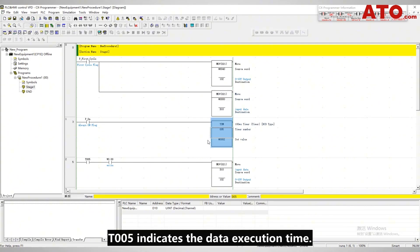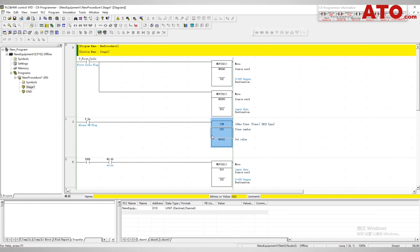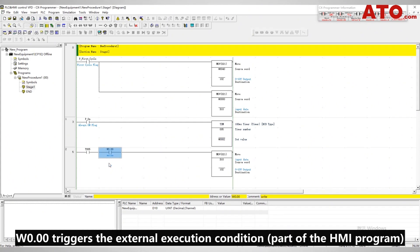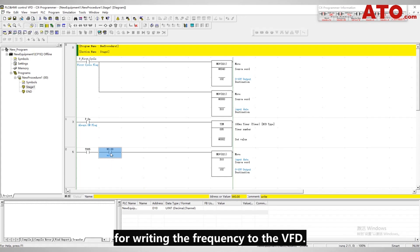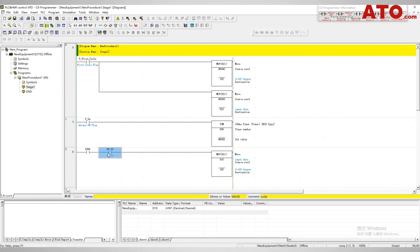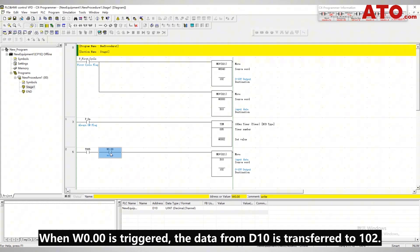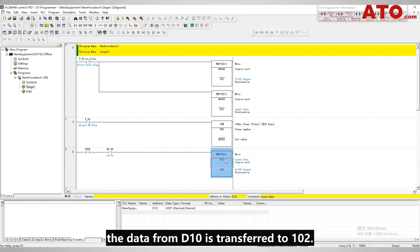T205 indicates the data execution time. UA2.00 triggers the external execution condition, part of the HMI program, for writing the frequency to the VFD. When UA0.00 is triggered, the data from D10 is transferred to register 102.